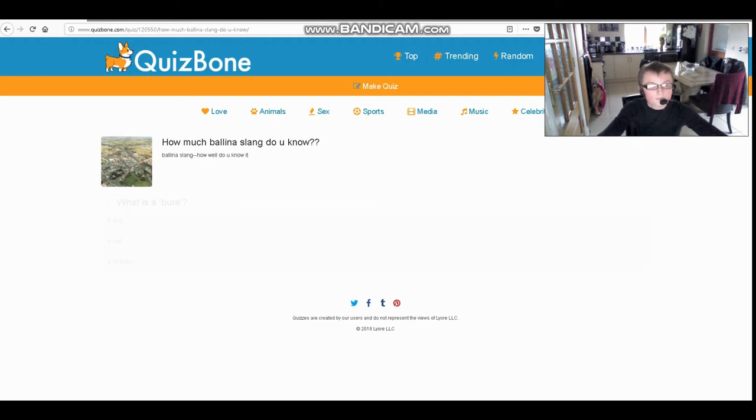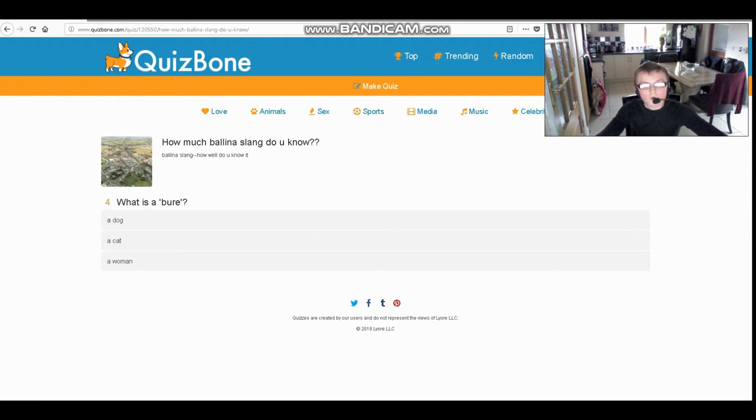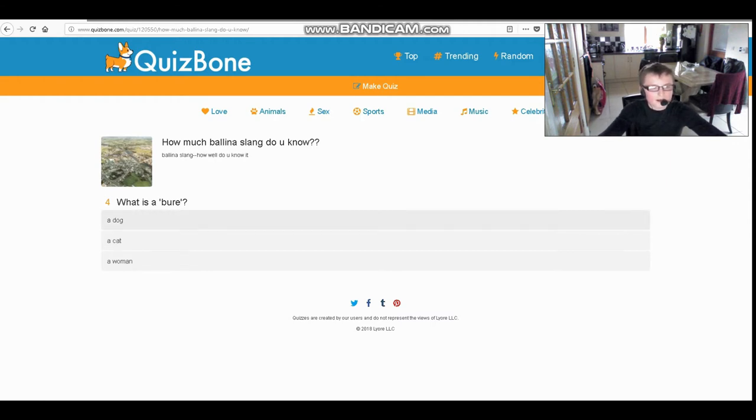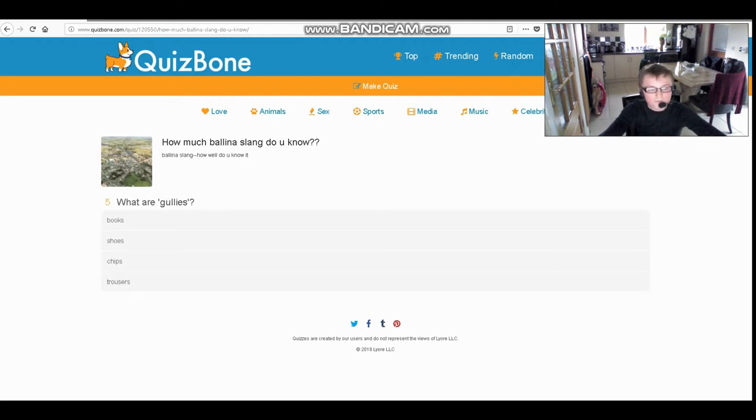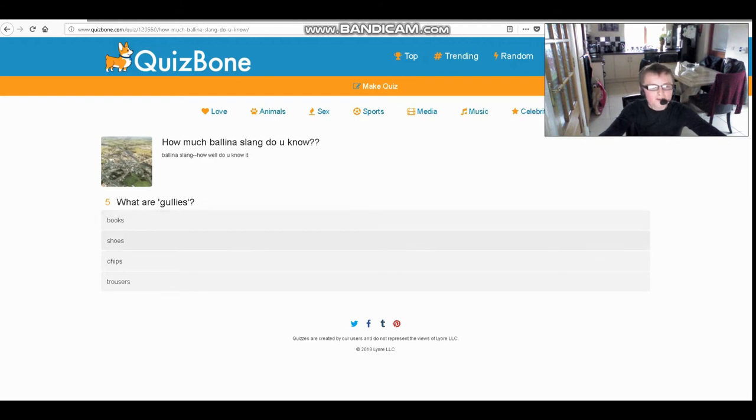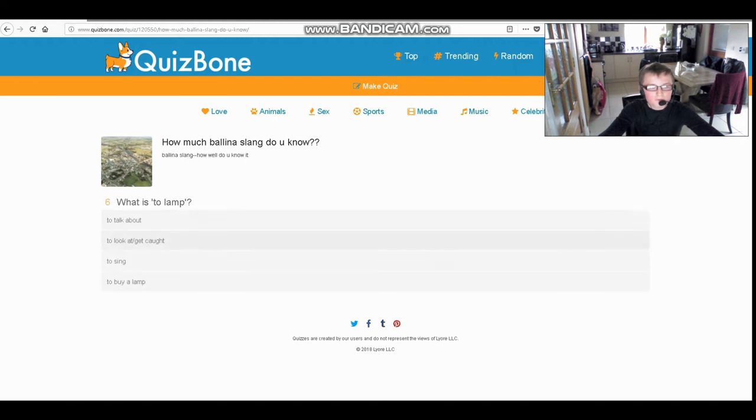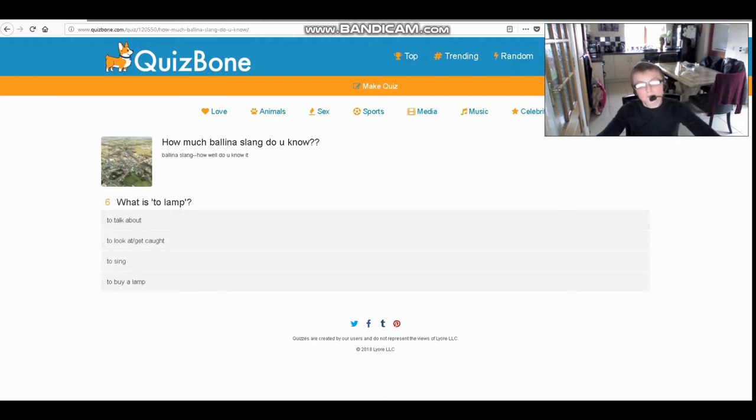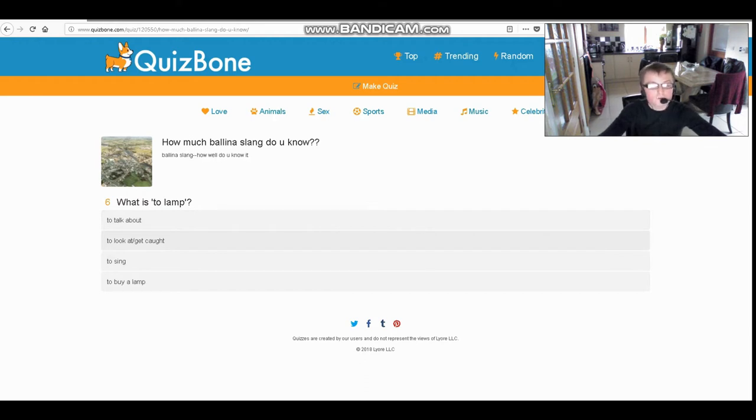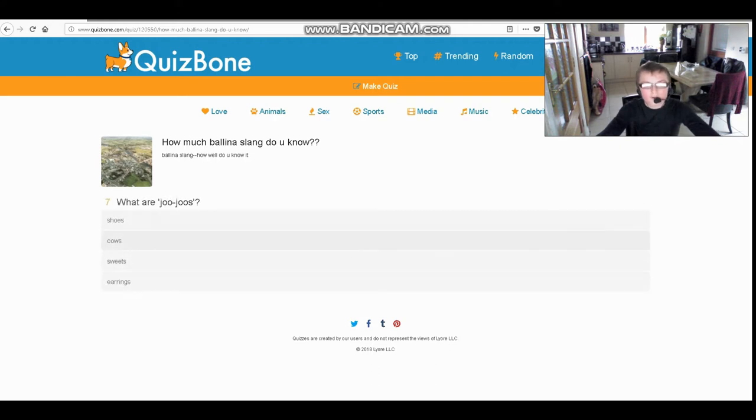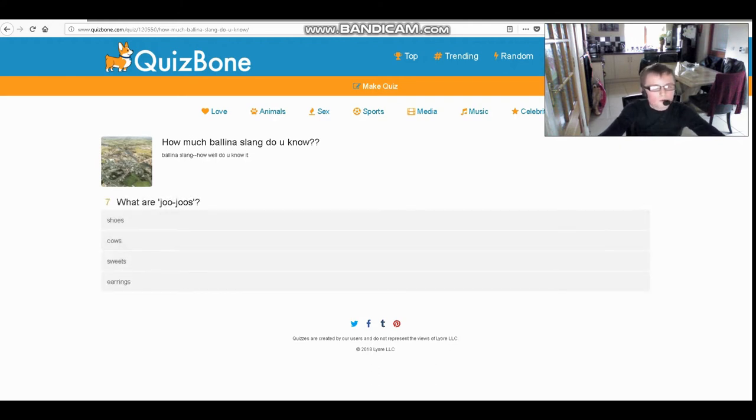What is a viewer? Is it a dog, a cat, or a woman? It's a woman. What are gullies? Boots, shoes, chips, or trousers? They're shoes. What is to lip? To talk about, to look at slash get caught, to sing, or to buy? To look at slash get caught. What are jujus?